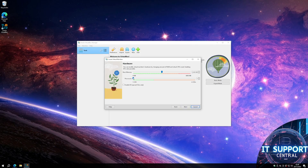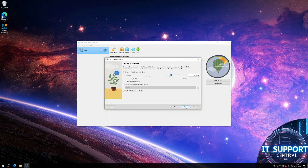Now we need to give the virtual machine some RAM and CPUs. Here you can also choose how much disk space the VM is going to have.